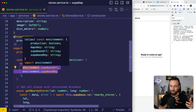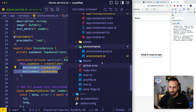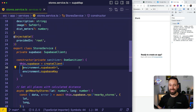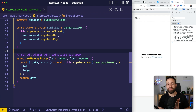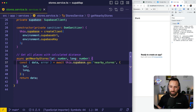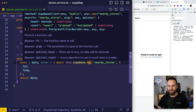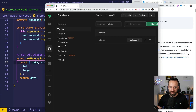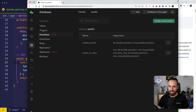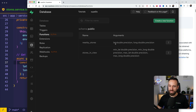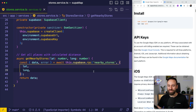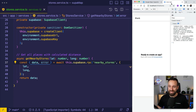I added the first function, which will return the nearby stores. This is using the Supabase RPC — remote procedure call. We're calling the procedure we added a minute ago to find the currently nearby stores. That function takes double precision latitude and longitude values. We pass latitude and longitude to that function and it will hopefully return some nice data to us.